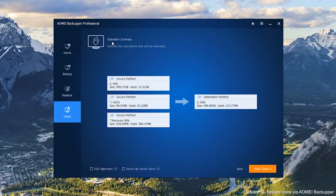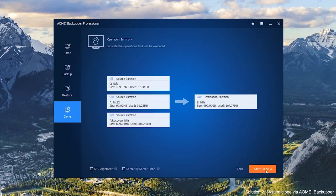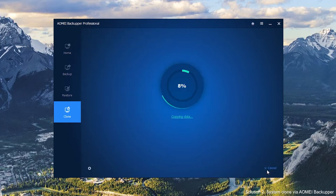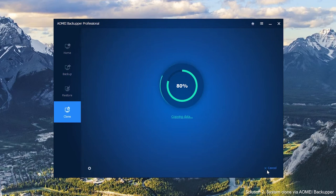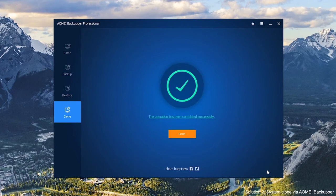In the Operations Summary window, you can preview the cloning process. Click Start Clone to begin. After the cloning process is finished, install the cloned hard drive on your new computer and boot it from the cloned drive.